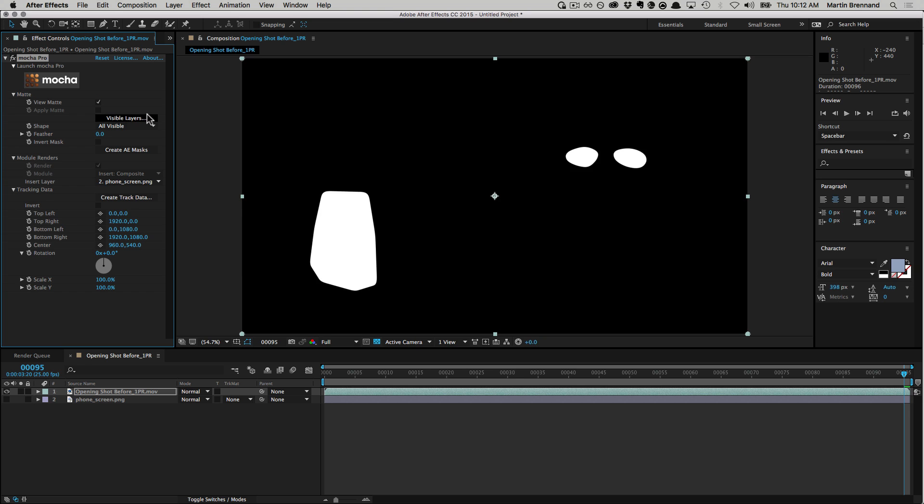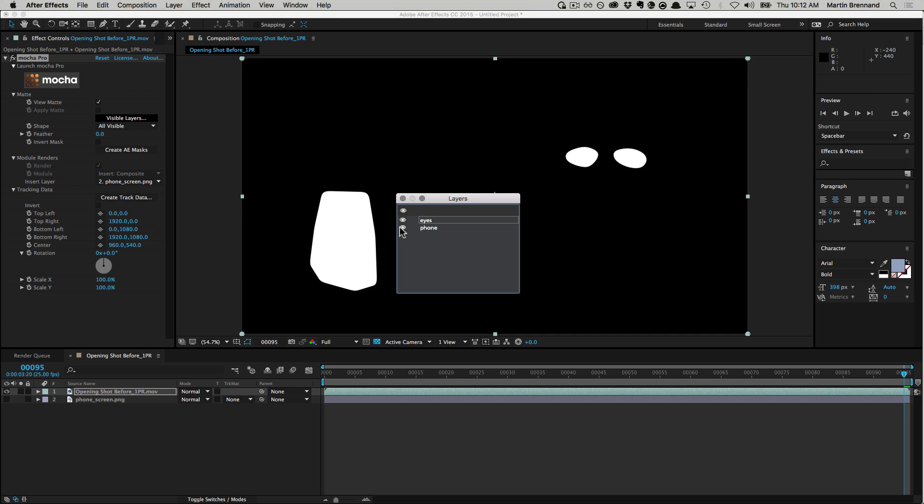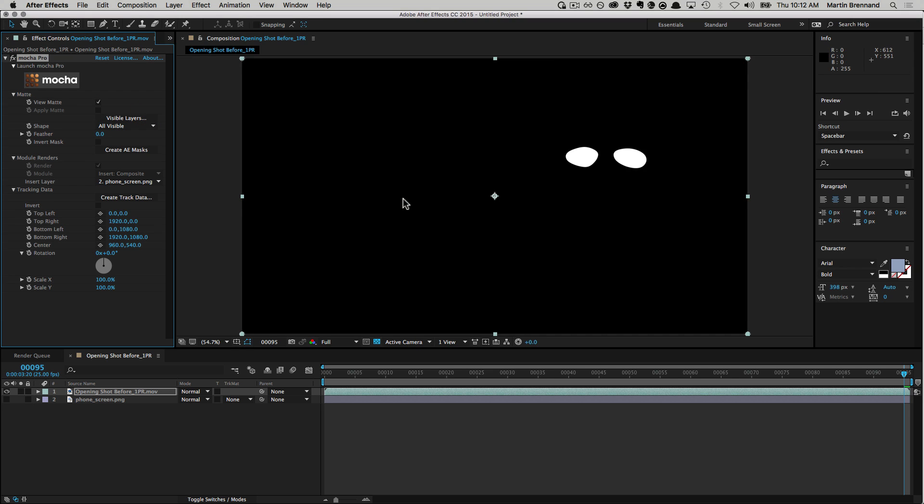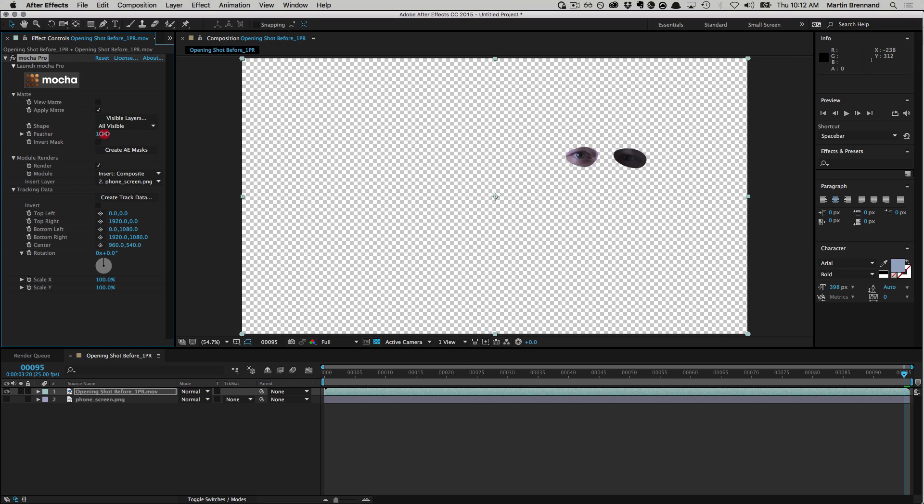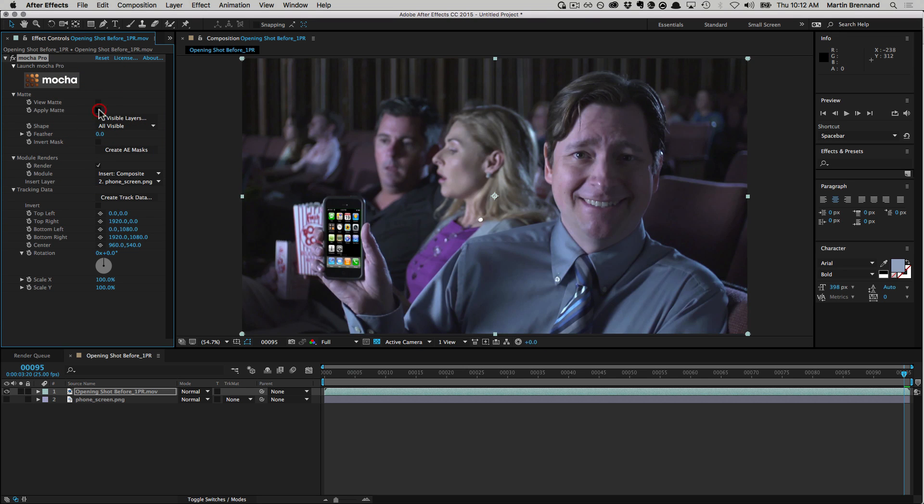Matte control in the plugin interface is also straightforward, allowing you to quickly define which visual formats you want and then modify and apply them. You can even create native masks inside After Effects at the click of a button rather than having to export them back in the Mocha interface.